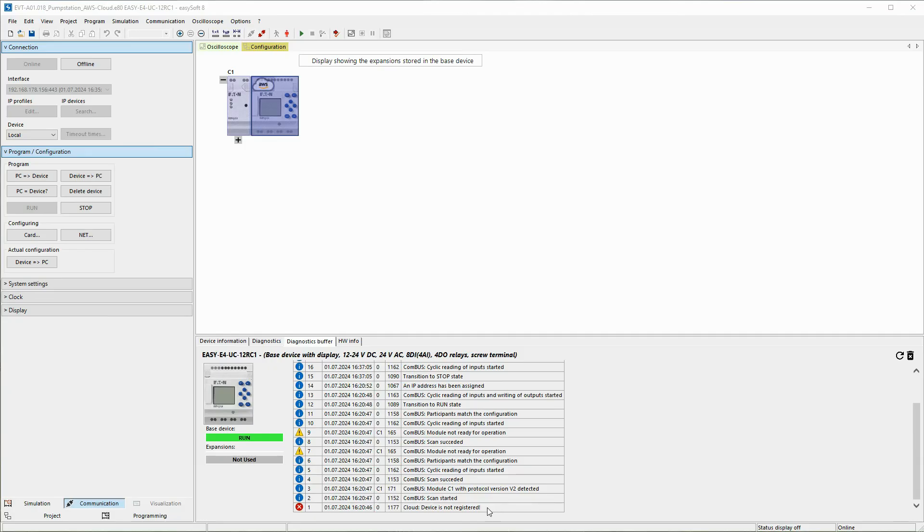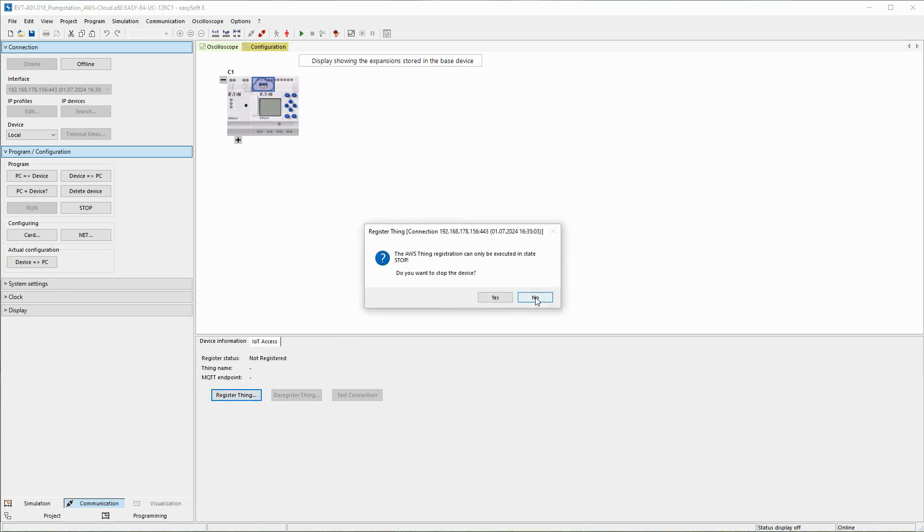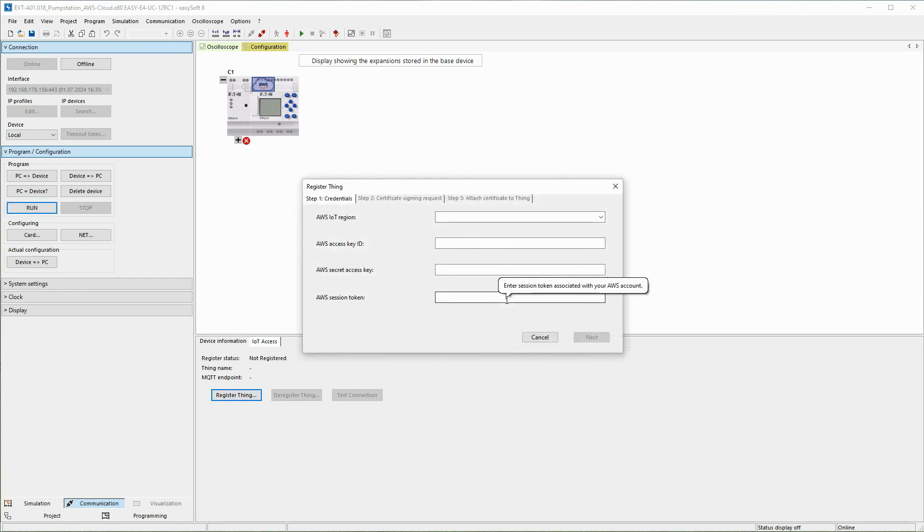The EZ4 has been set to run status once again to demonstrate the following process. For the registration process, select the icon for the AWS cloud in the top left of the EZ4 basic device in the communication view. The IoT Access tab is used to select the Register Thing button. The registration process can only be carried out when the EZ4 is in stop status.